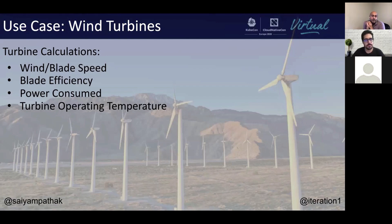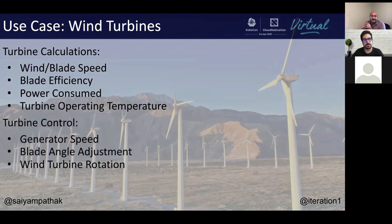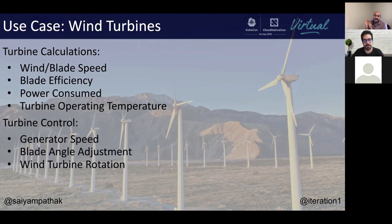From an individual wind turbine perspective, you want to do a bunch of calculations — things like wind or blade speed, the efficiency of each blade, how much power it's consuming, and the turbine operating temperature. From a control perspective, you might want to understand the generator speed and try to increase or decrease it, look at the blade adjustment angle — turbines can actually move horizontally or vertically to generate more electricity — and also control wind turbine rotation left to right depending on wind direction.